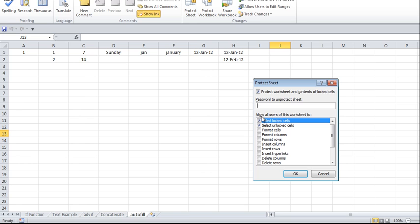Here you may see an option: 'Allow all users of this worksheet to'. Now when the sheet is protected, what are you allowing the user to do? By default, what is allowed is 'Select locked cells' and 'Select unlocked cells'. By default, each cell has a locked property in Excel. So what you are doing is allowing the user to select any cell — this means if they can select anything, they can also copy and paste it somewhere else.